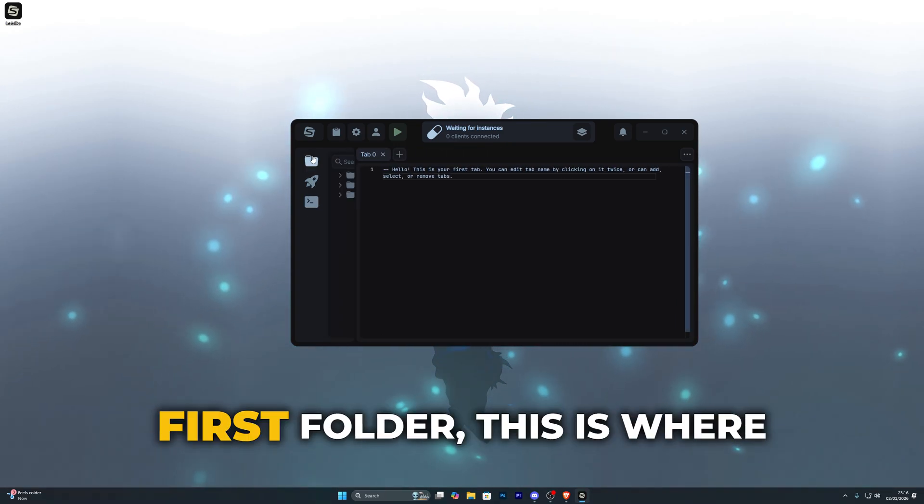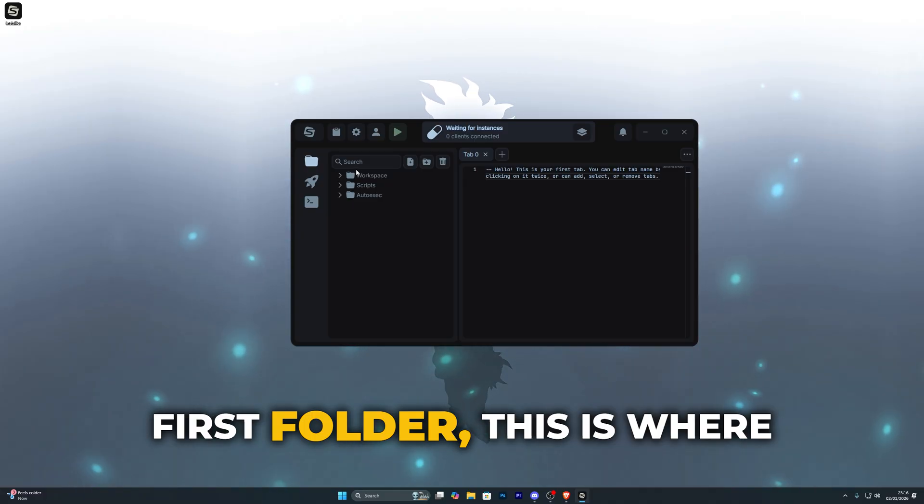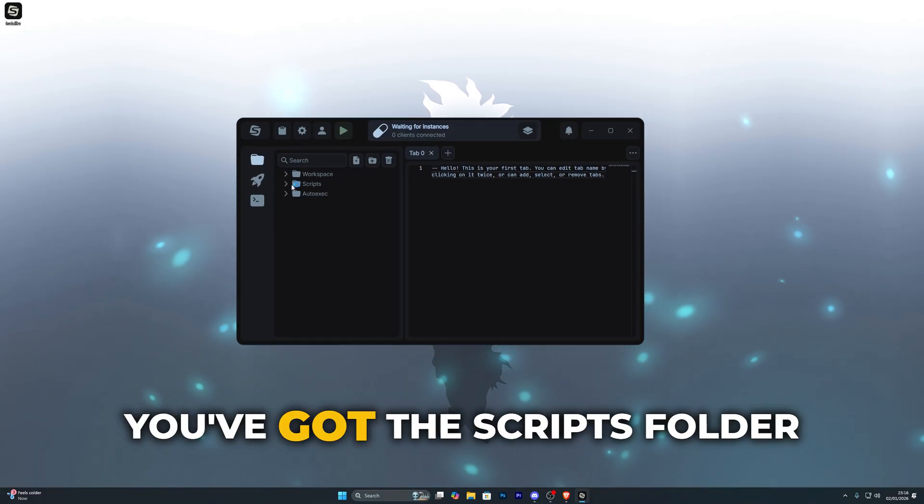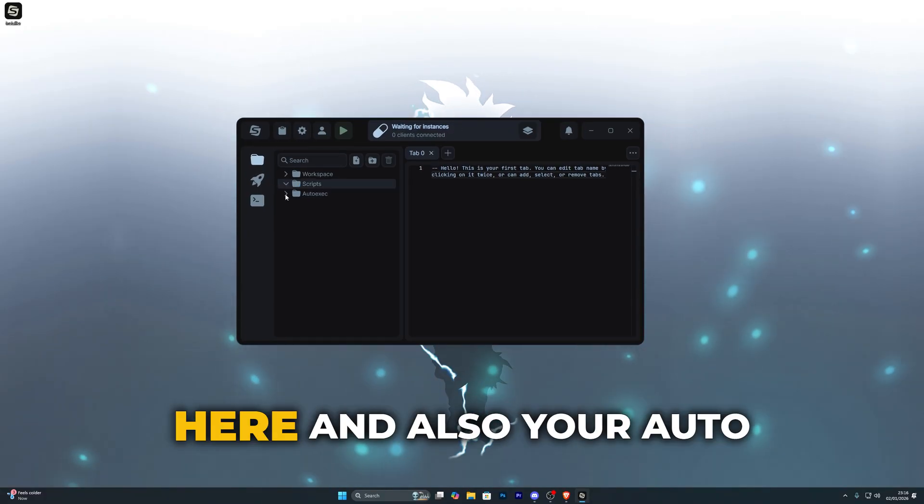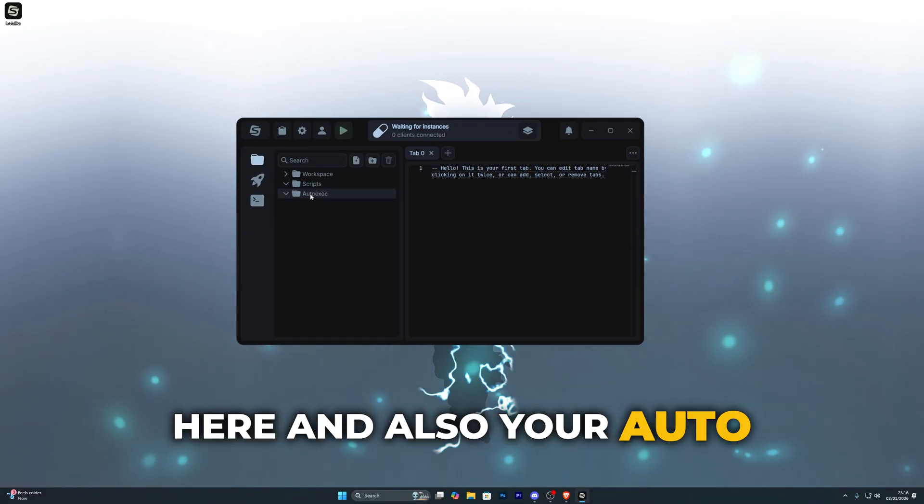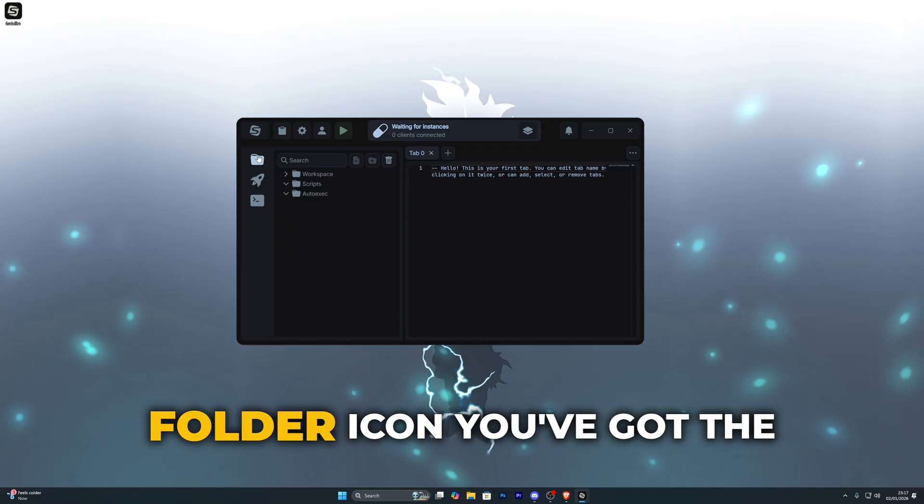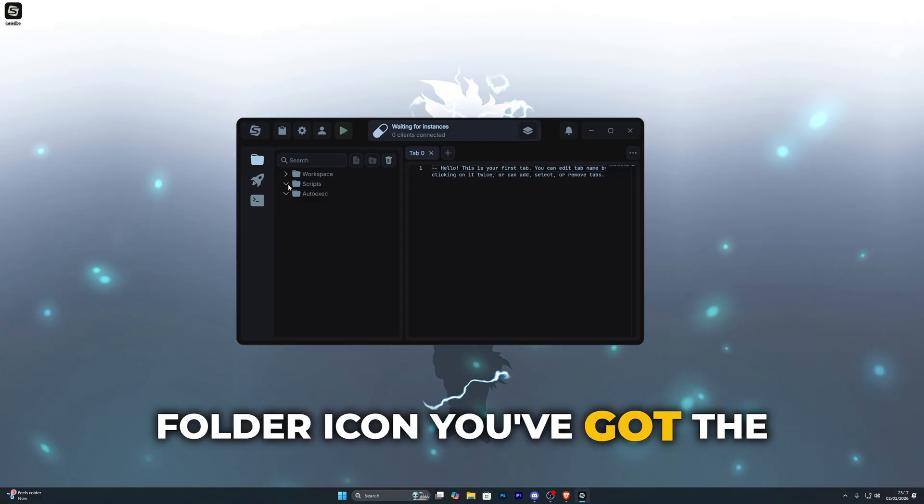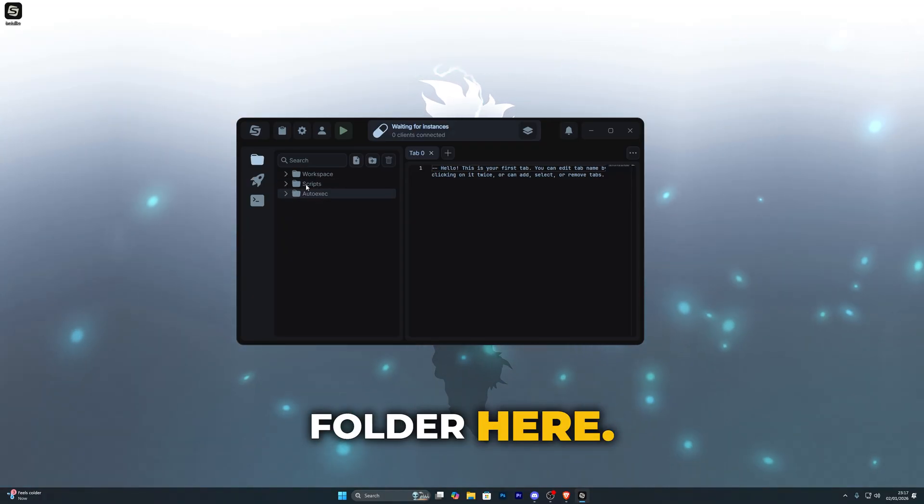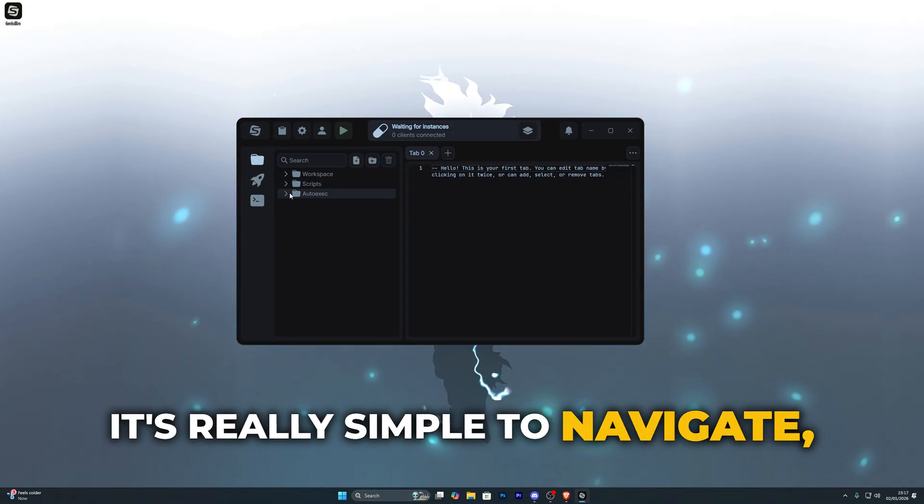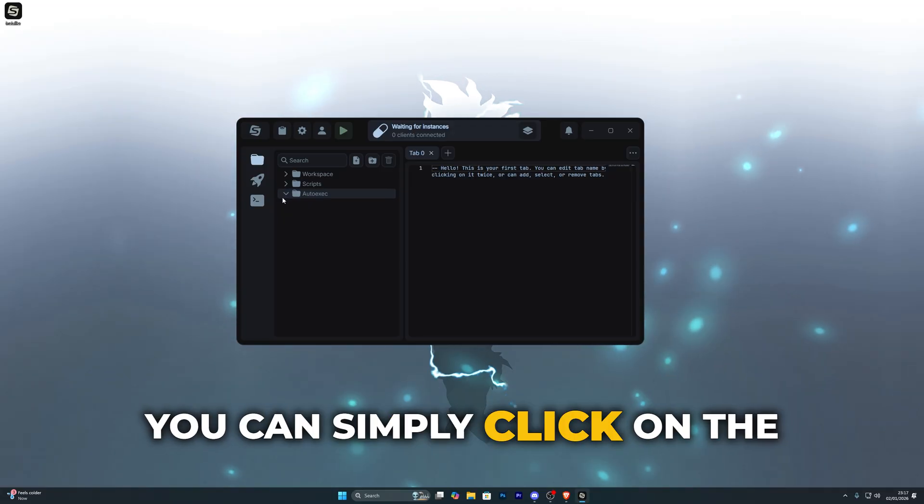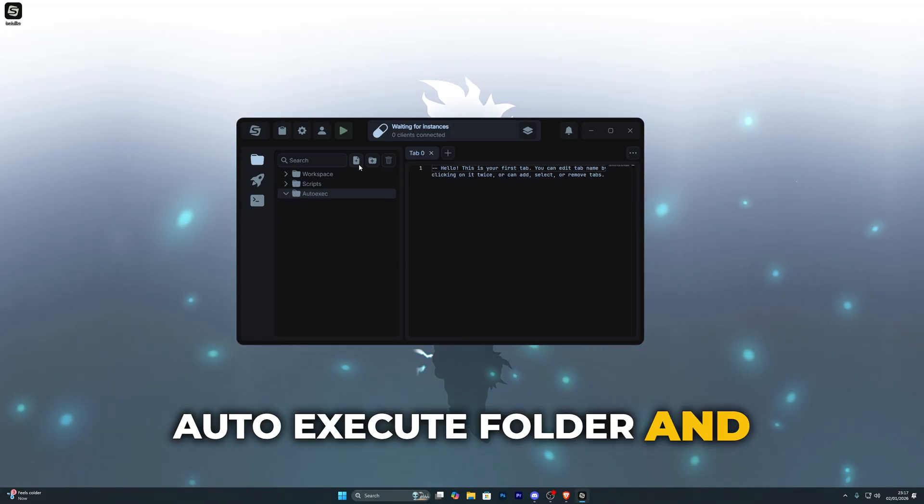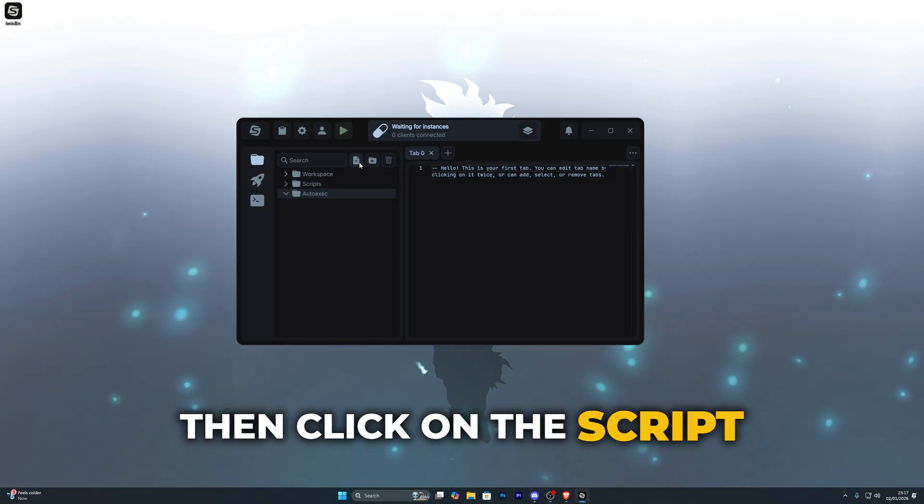Now going back over to the first folder this is where you've got the explorer, so you've got the scripts folder here and also your auto execute. Going back over to this folder icon you've got the scripts and the auto execute folder here. This is very simple to navigate.